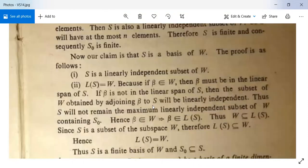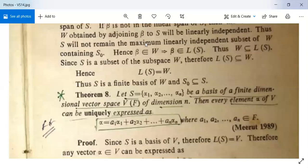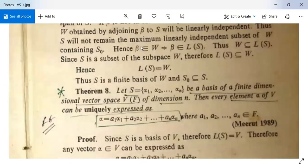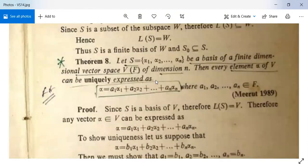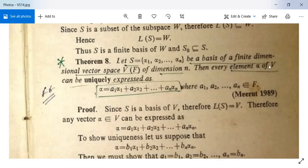No need to prove this one — it is obvious. Next, Theorem 8, which is an important one. Let S = {α₁, α₂, …, αₙ} be a basis of a finite dimensional vector space V over field F, with dimension n. Then every element α of V can be uniquely expressed as α = a₁α₁ + a₂α₂ + … + aₙαₙ.